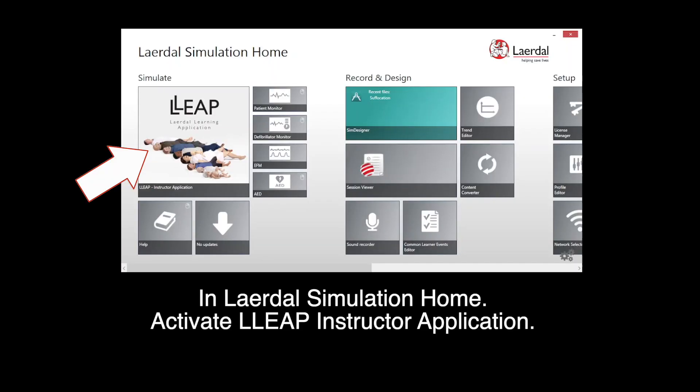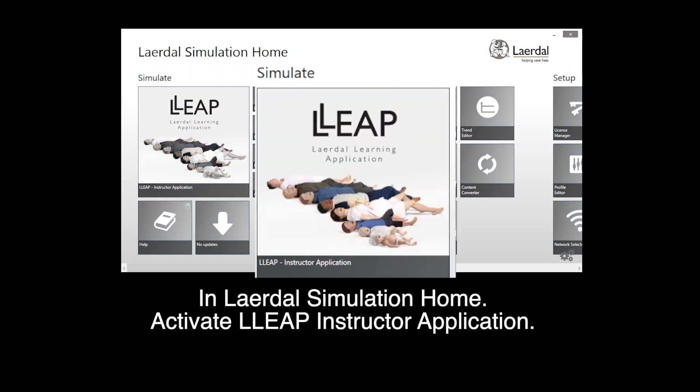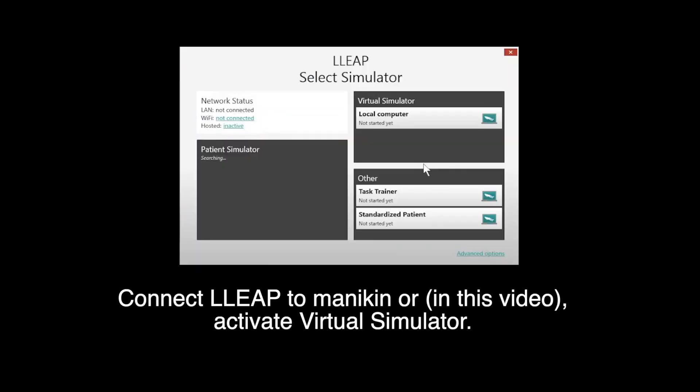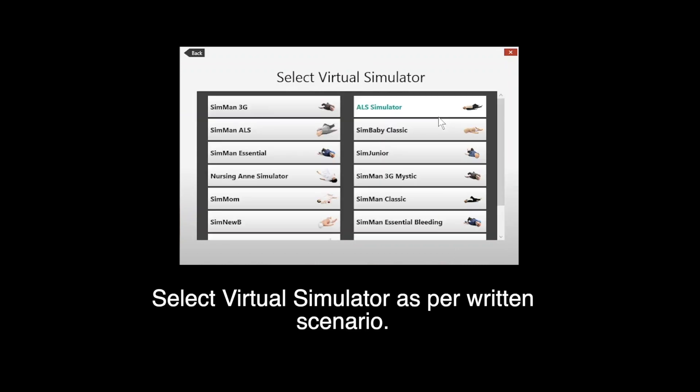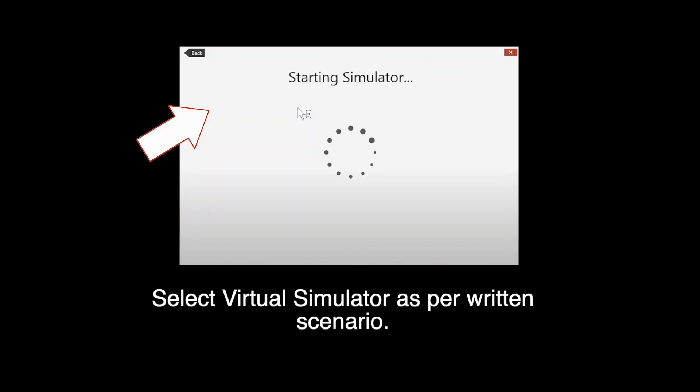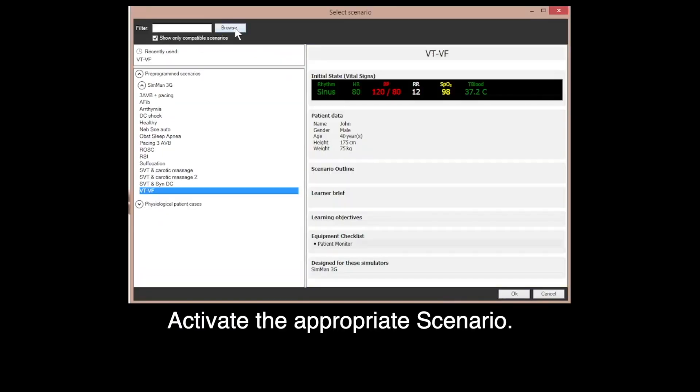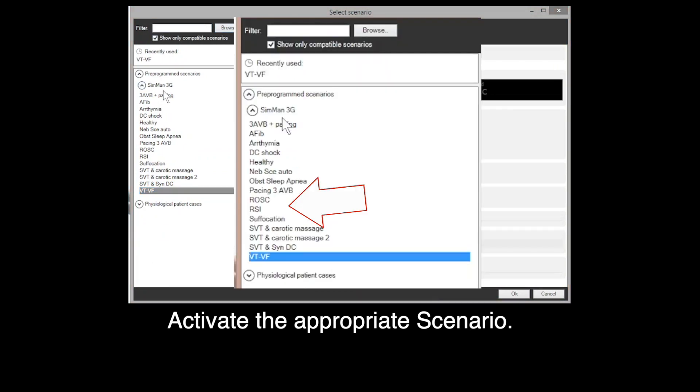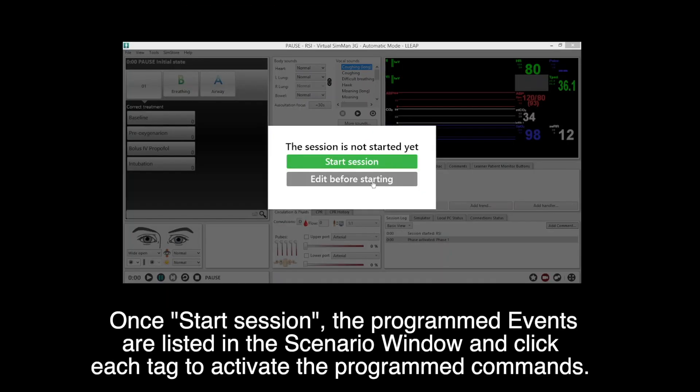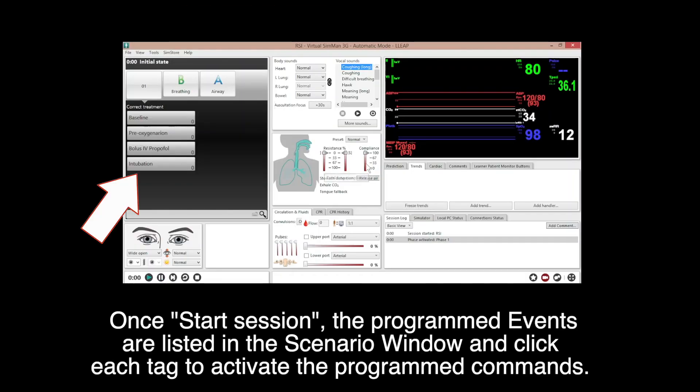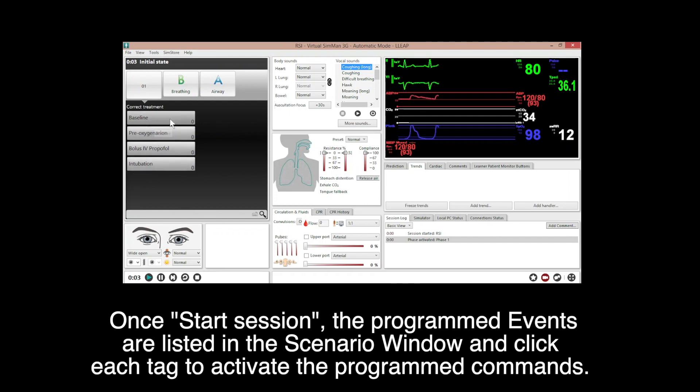Open program scenario in LIPS. In LIDAS simulation home, activate LIPS instructor applications. Connect LIPS to MANIKIN or activate virtual simulator. Select virtual simulator as per written scenario. Trigger automatic mode to reach for program scenario. Activate the appropriate scenario. Once start session, the programmed events are listed in the scenario window and click each tag to activate the programmed commands.